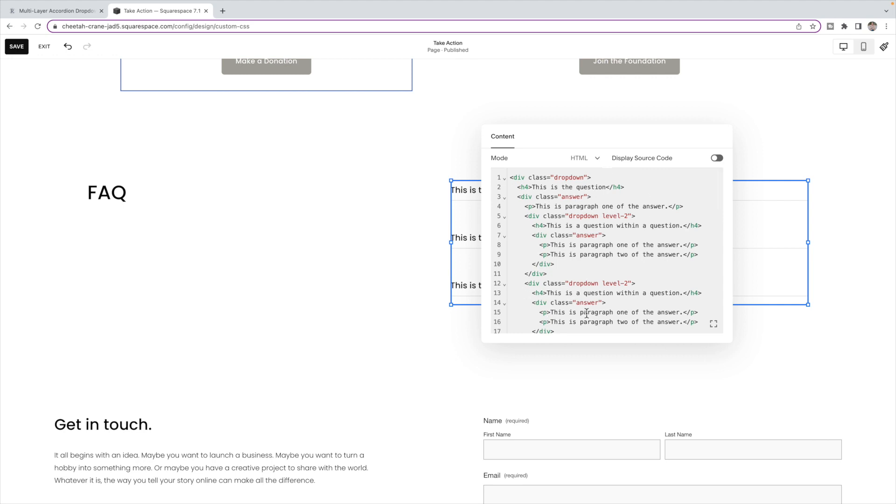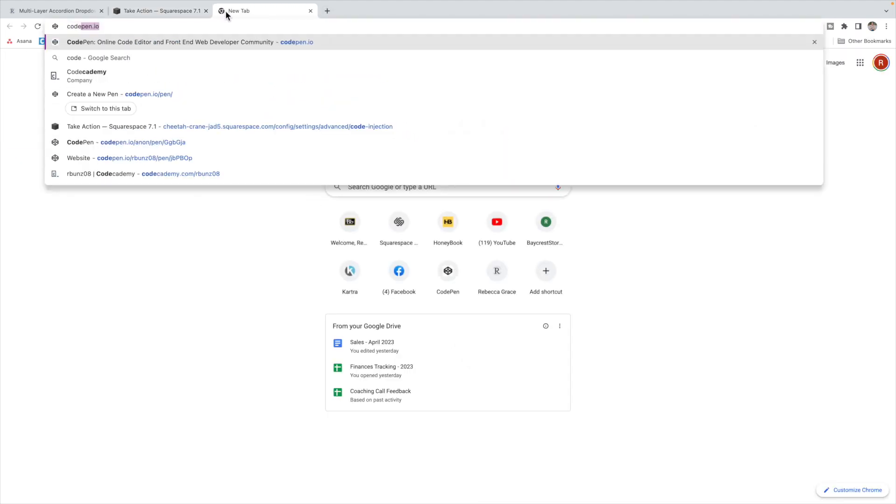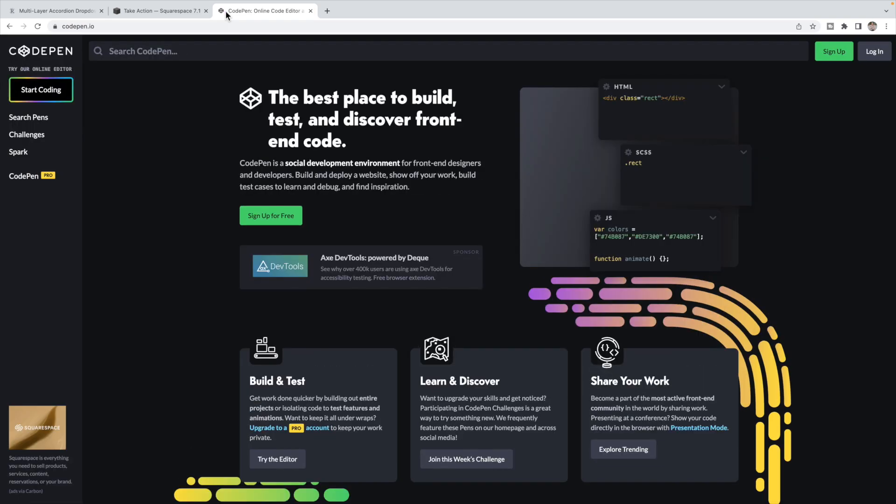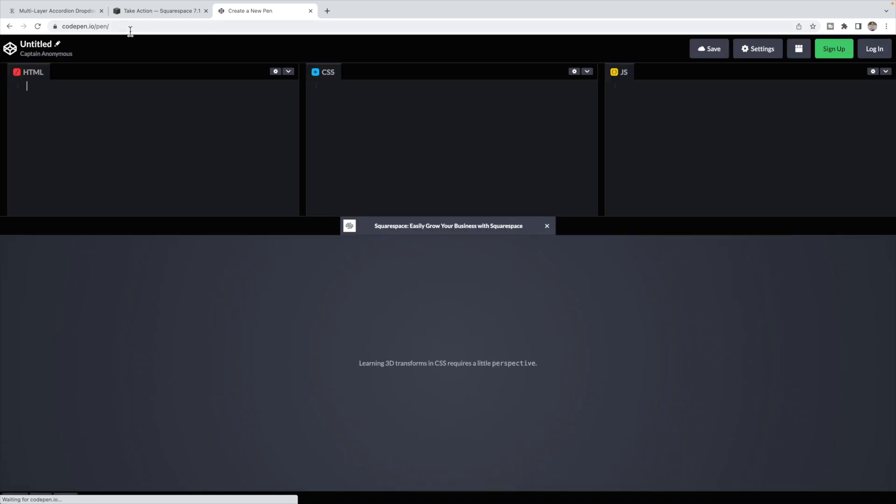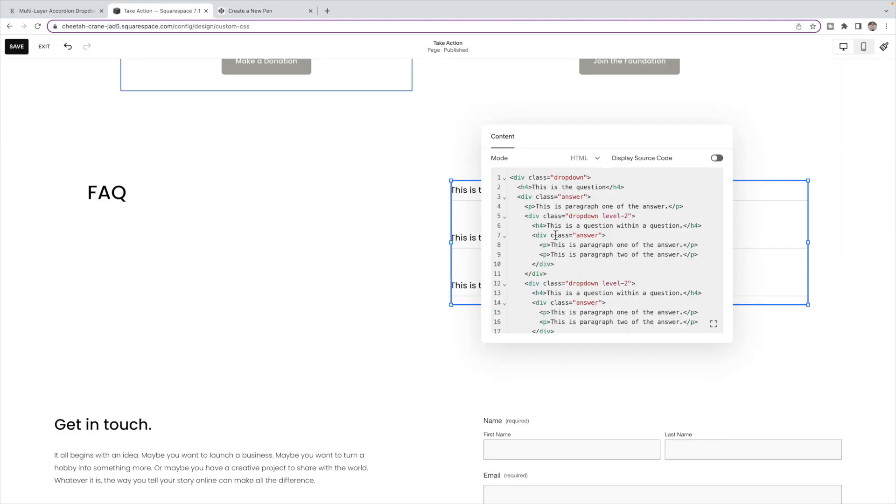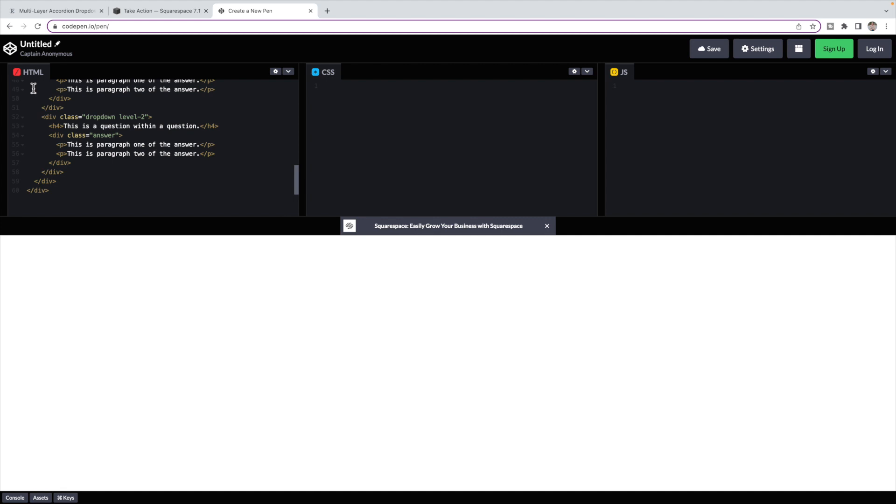If you're having trouble with knowing whether you have copied and pasted everything properly, a really good tool that I like to use is called CodePen. So if you go to CodePen, you can sign up if you want an account or just click start coding. Copy all of the code inside of this box and paste it into the HTML box here.